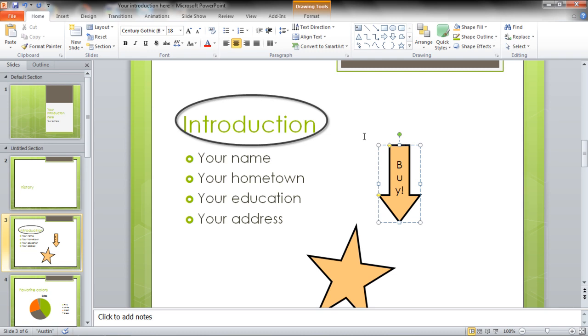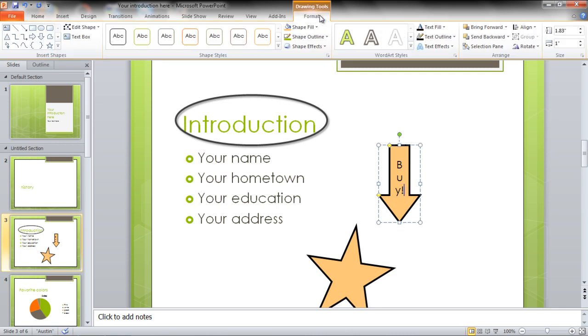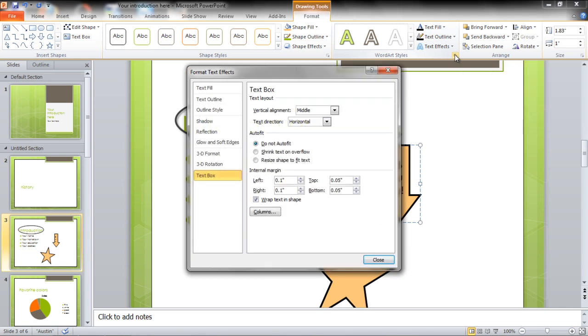Click on any shape and type in some text using your keyboard. Go to the Format tab under Drawing Tools and click on the action box right adjacent to WordArt styles.